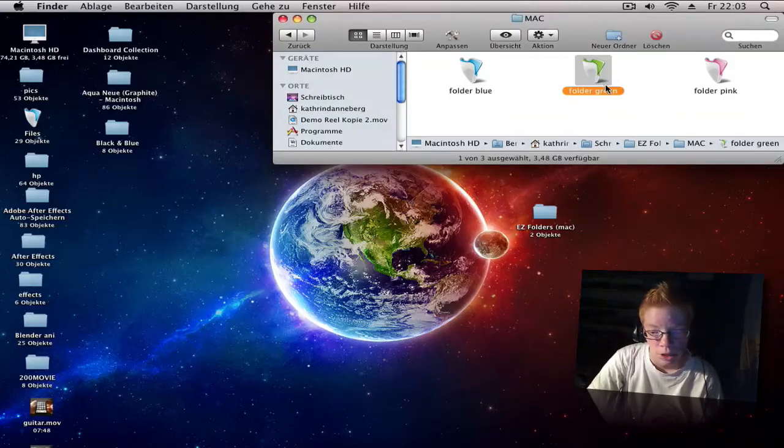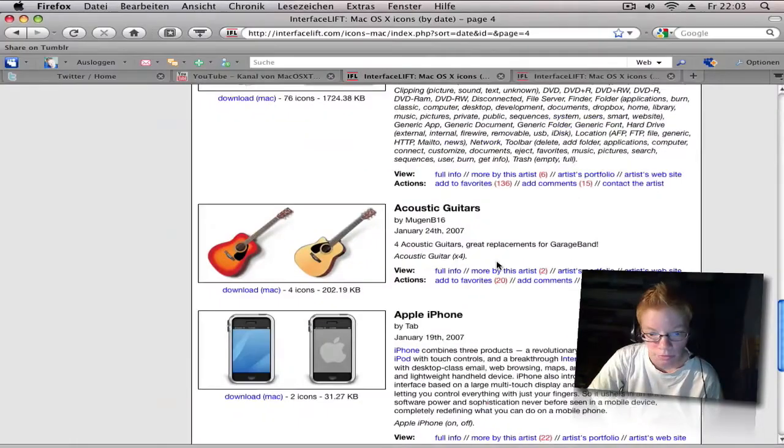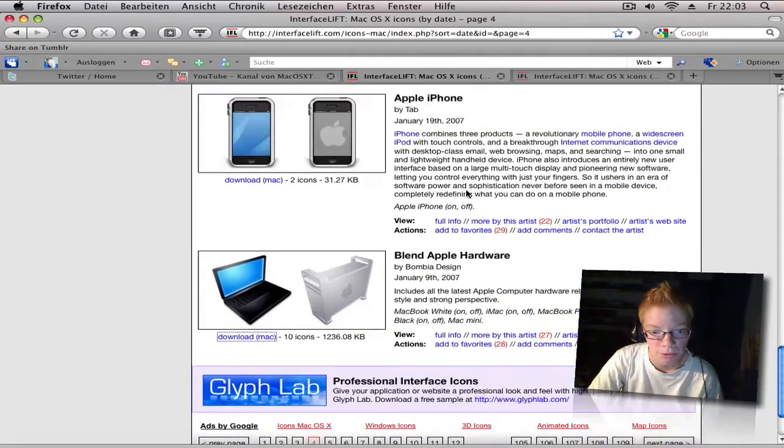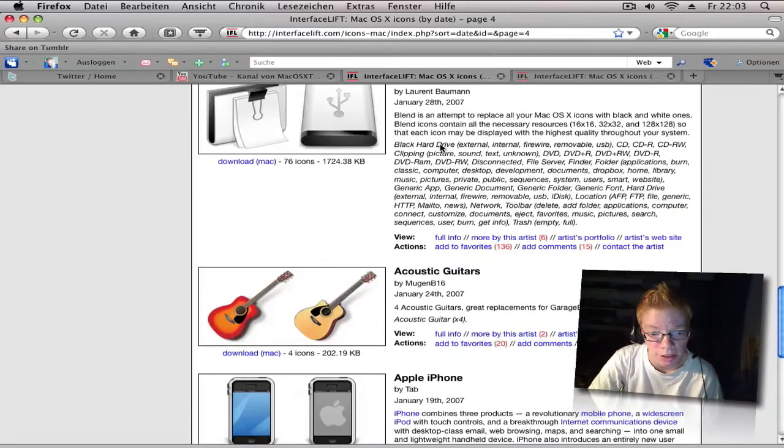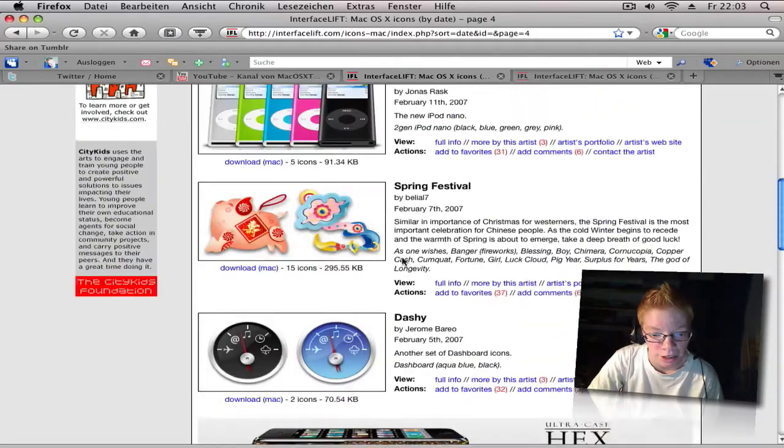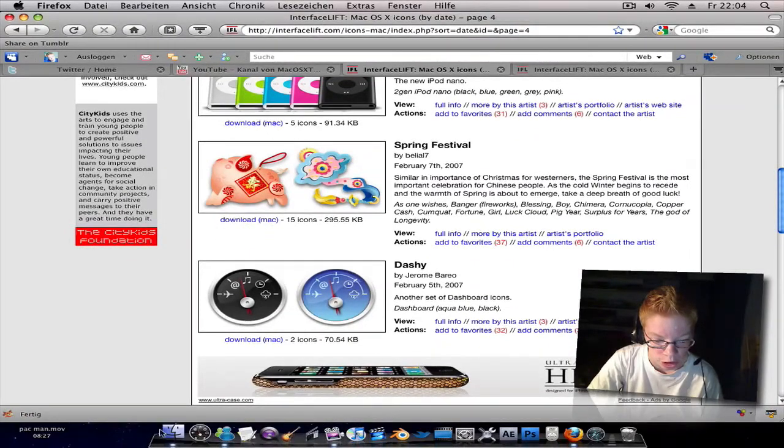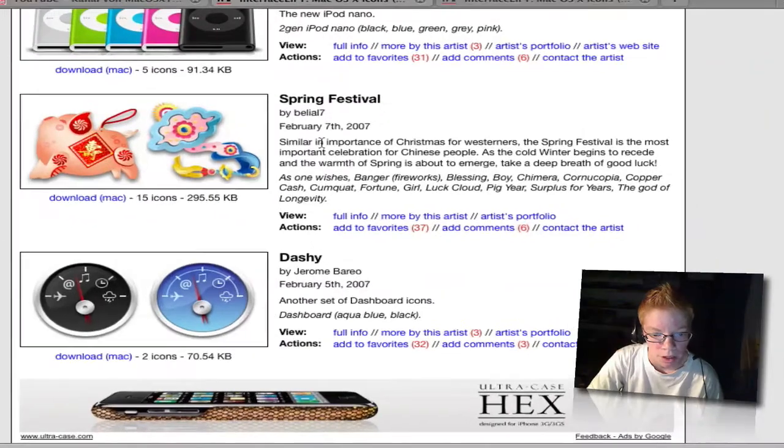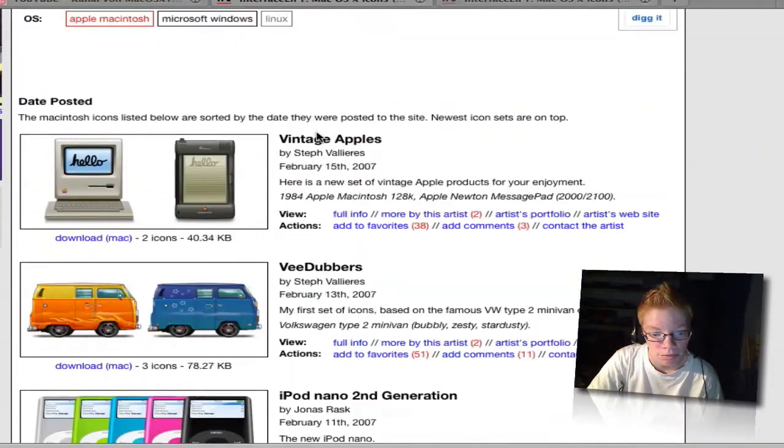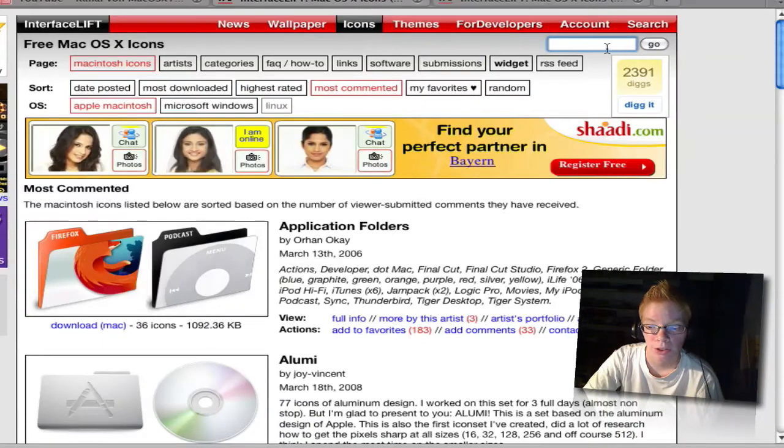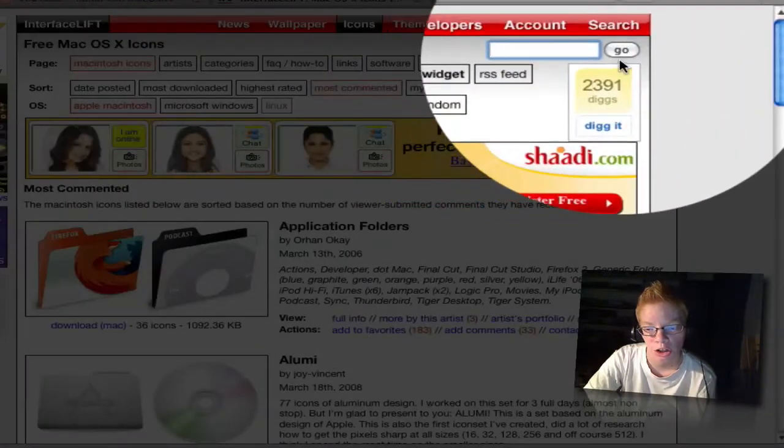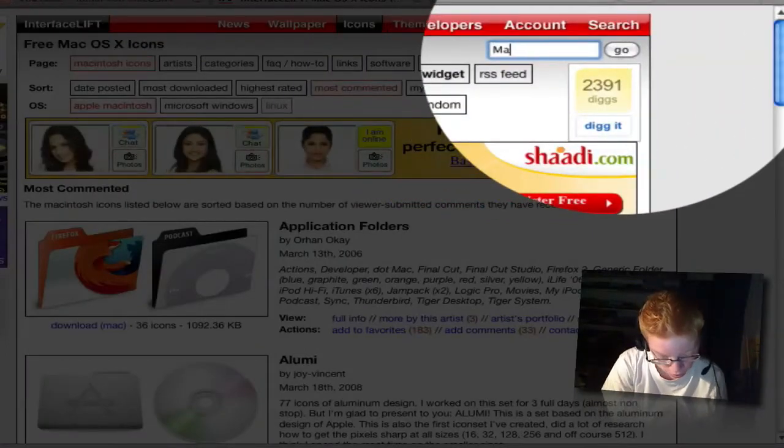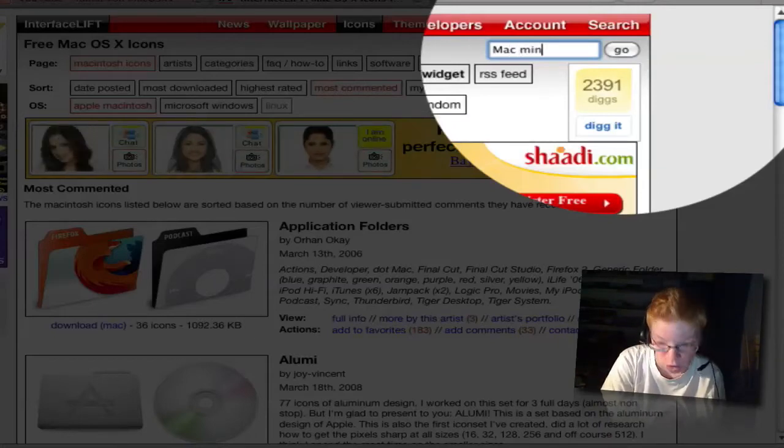On this website there are so many icons for the iPhone and iPod and other things. Very helpful is here in the search, you can type in Mac mini.